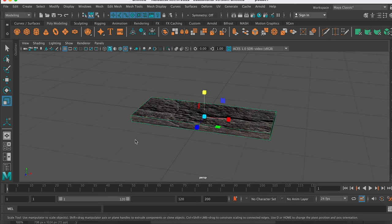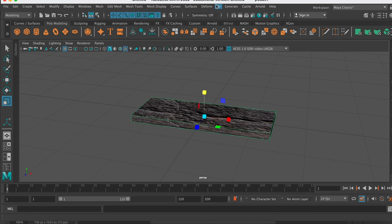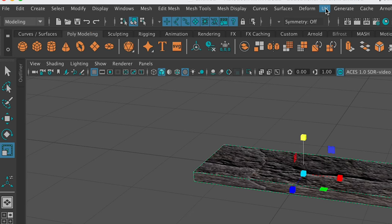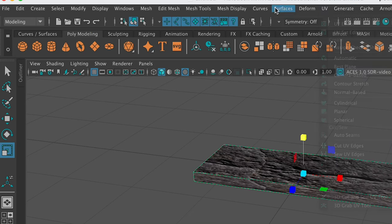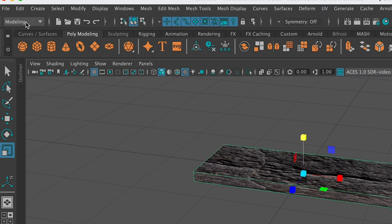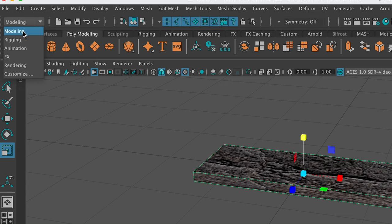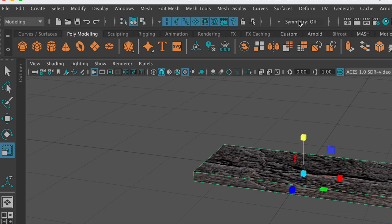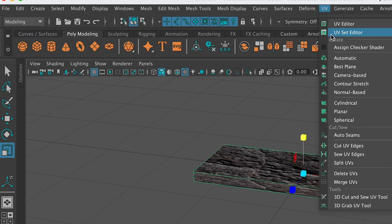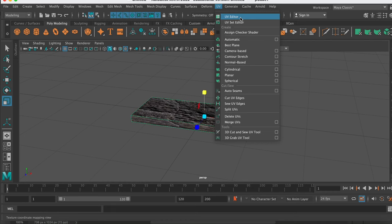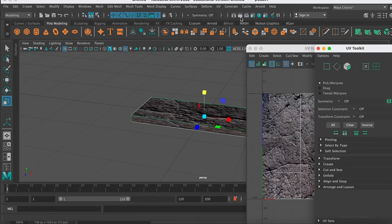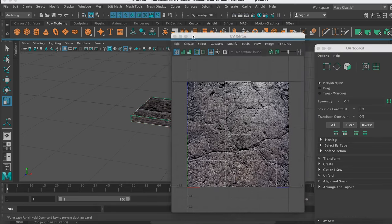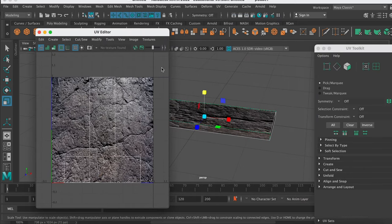We can do that in the UV editor. So we can go to UV up here. You need to make sure that you're in the modeling drop-down, otherwise you won't see that. So you need to make sure you're in the modeling drop-down. UV, UV editor. And we get this pop-up.